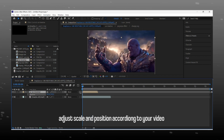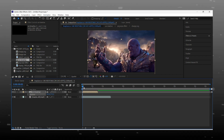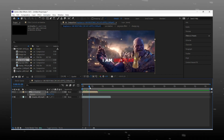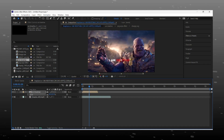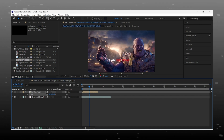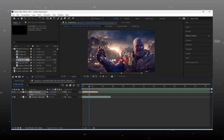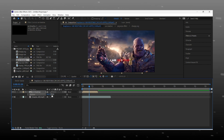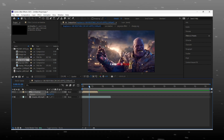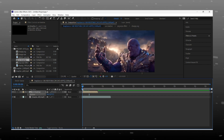Adjust its scale and position according to your video. This looks so perfect.